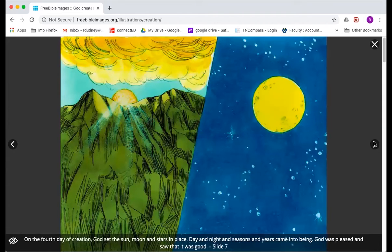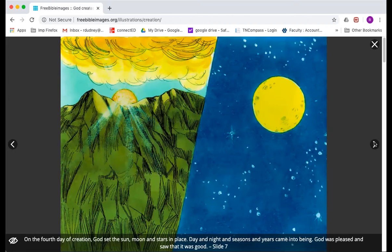On day four, God set some lights in the sky. I'm going to read directly from our Bibles. In Genesis 1:14 through 19, we read about this. Then God said, let there be lights in the sky to separate day from night. You might be thinking, I know there's a bright light in the sky during the day, and I've seen that lesser bright light in the nighttime. These lights will be used not only to give light in the day and in the night, but they will be used for signs of the seasons.